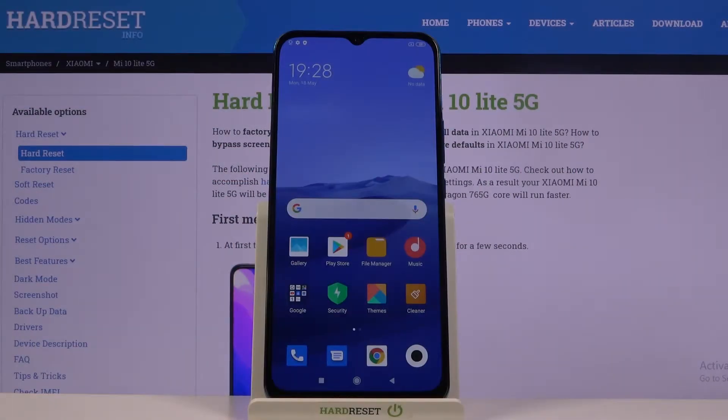Welcome! My friend is a Xiaomi Mi 10 Lite and today I will show you how to boot the device into recovery mode.